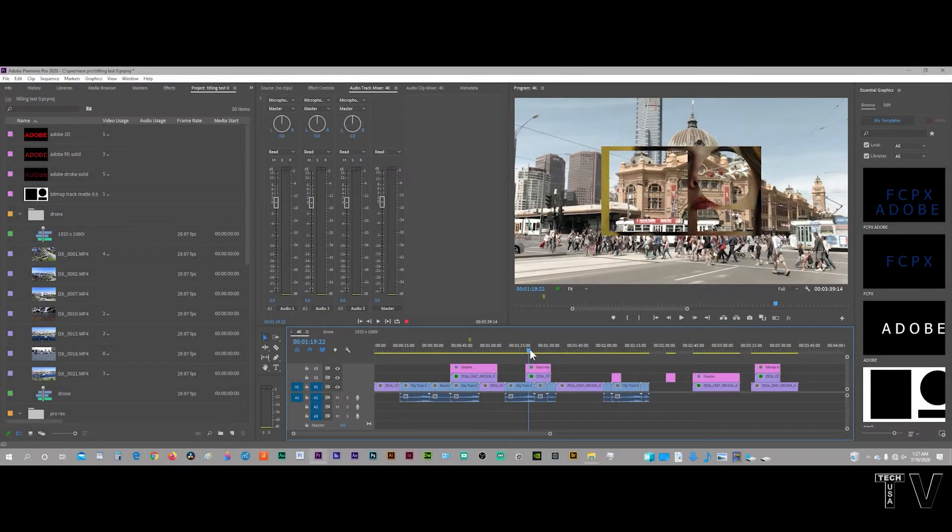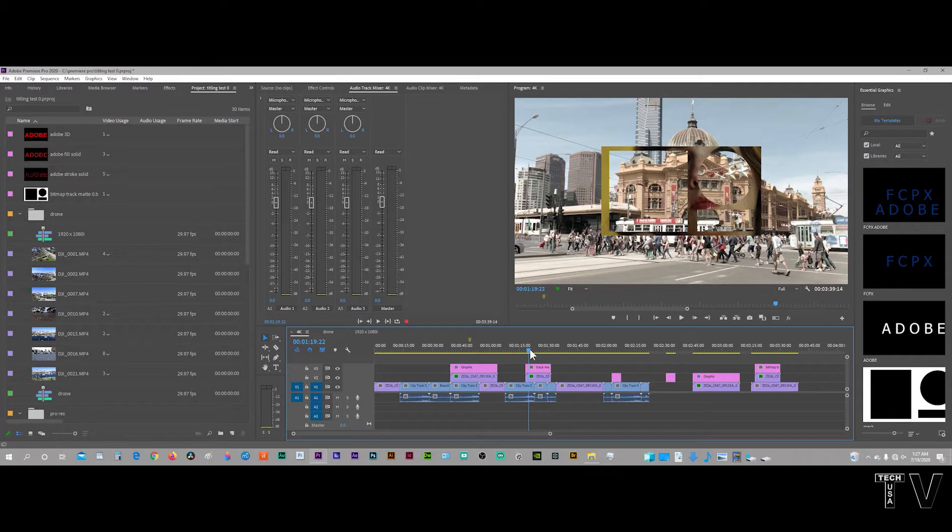This video is going to be about the Essential Graphics Panel of Adobe Premiere Pro, as well as the old legacy titling system.